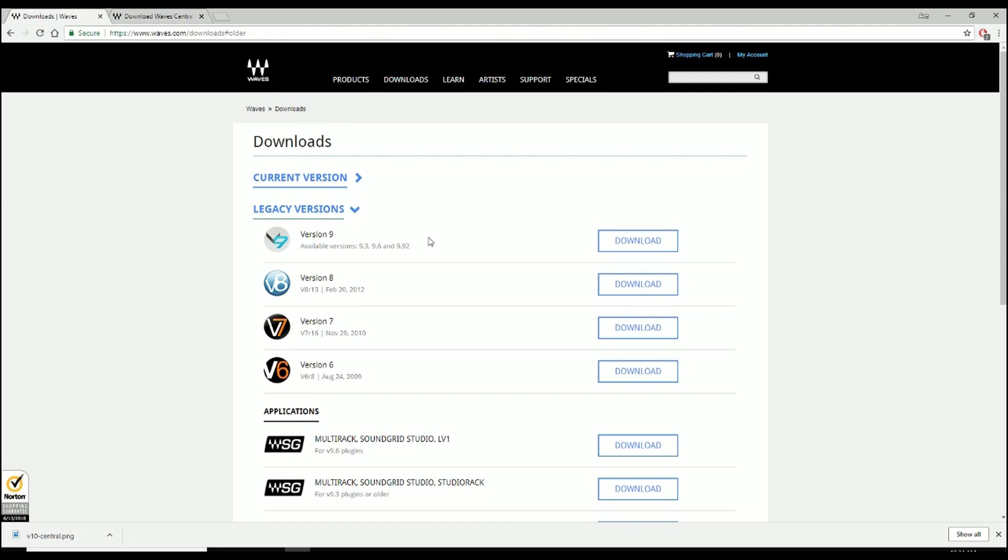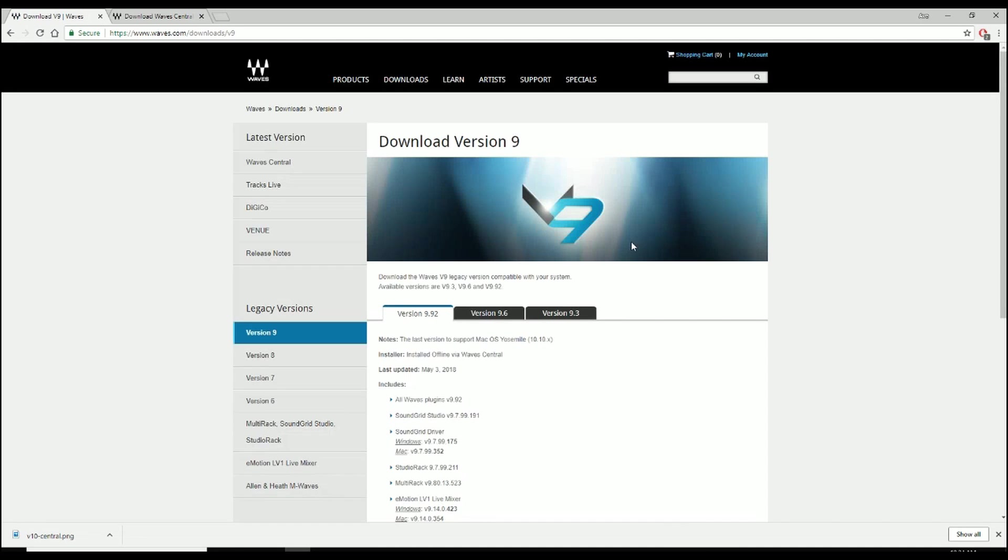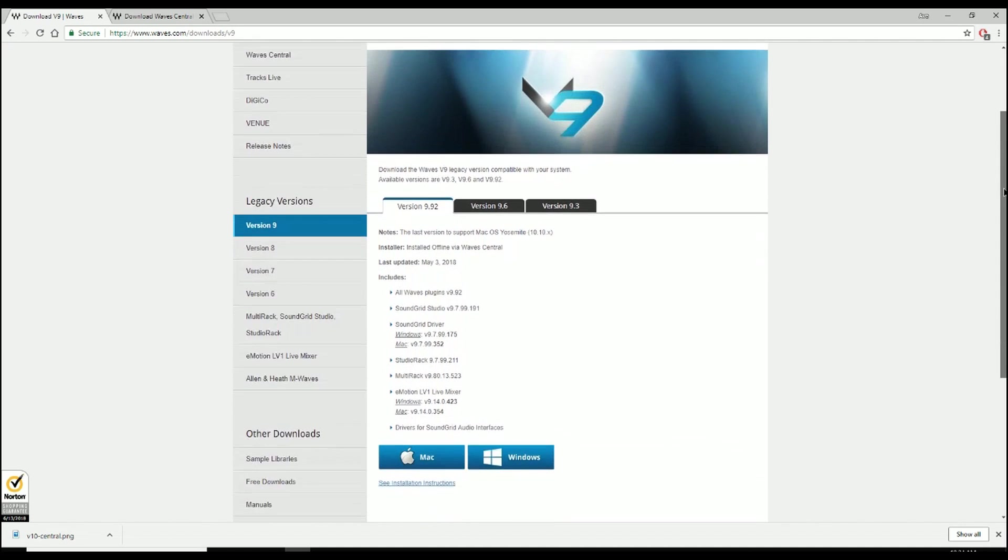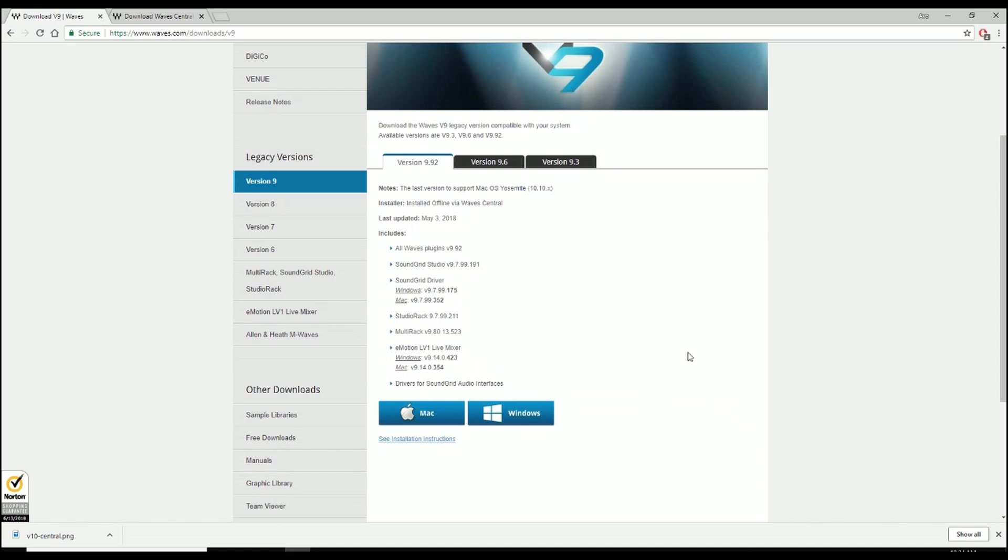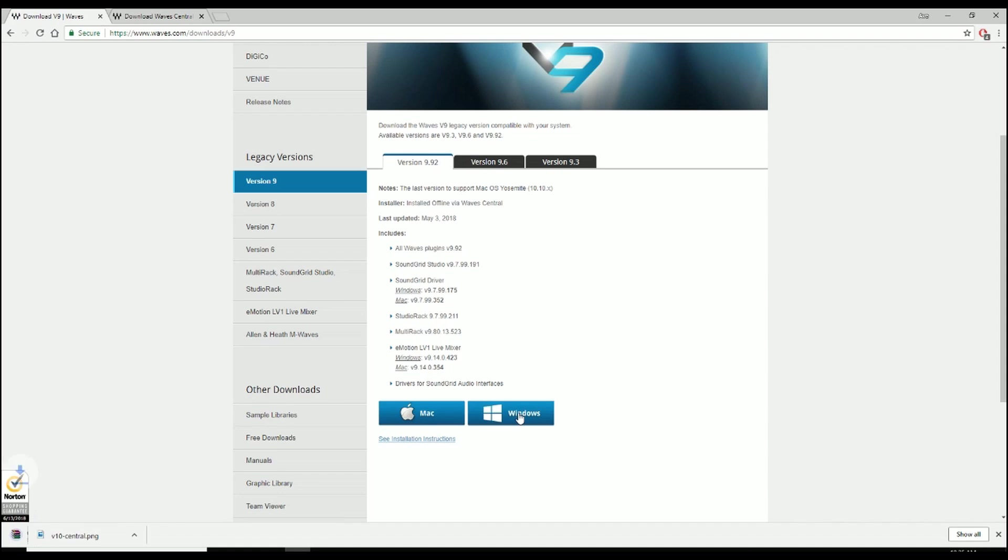Now, you'll know when you're downloading it because obviously you will hit download and it will bring you to this screen right here. From there, you select either Win or Mac. So it should be all Waves plugins version 9.92, which was last updated May 3rd. I'm gonna download the Windows version. It's gonna be about 3.3 gigs and we'll continue when I finish downloading.